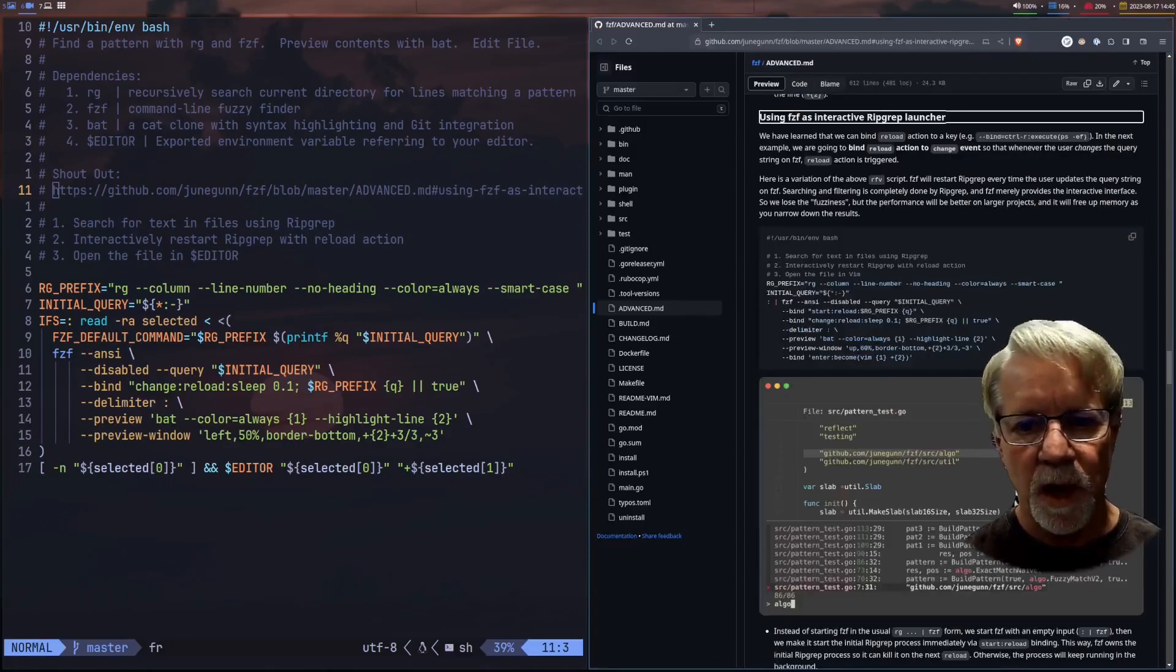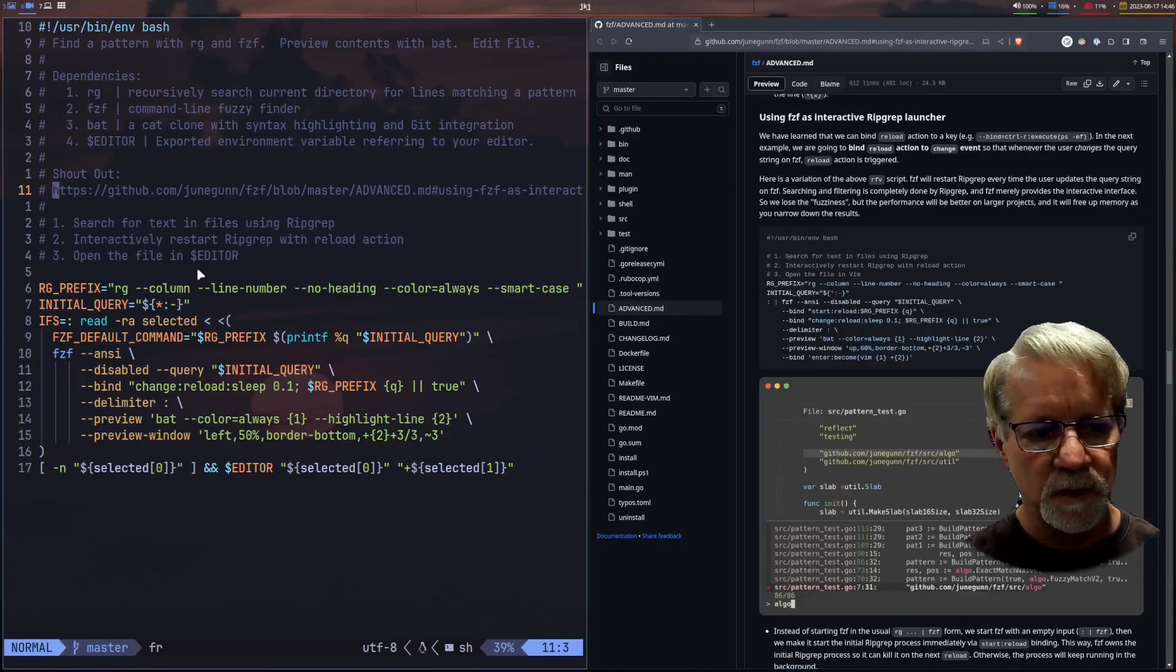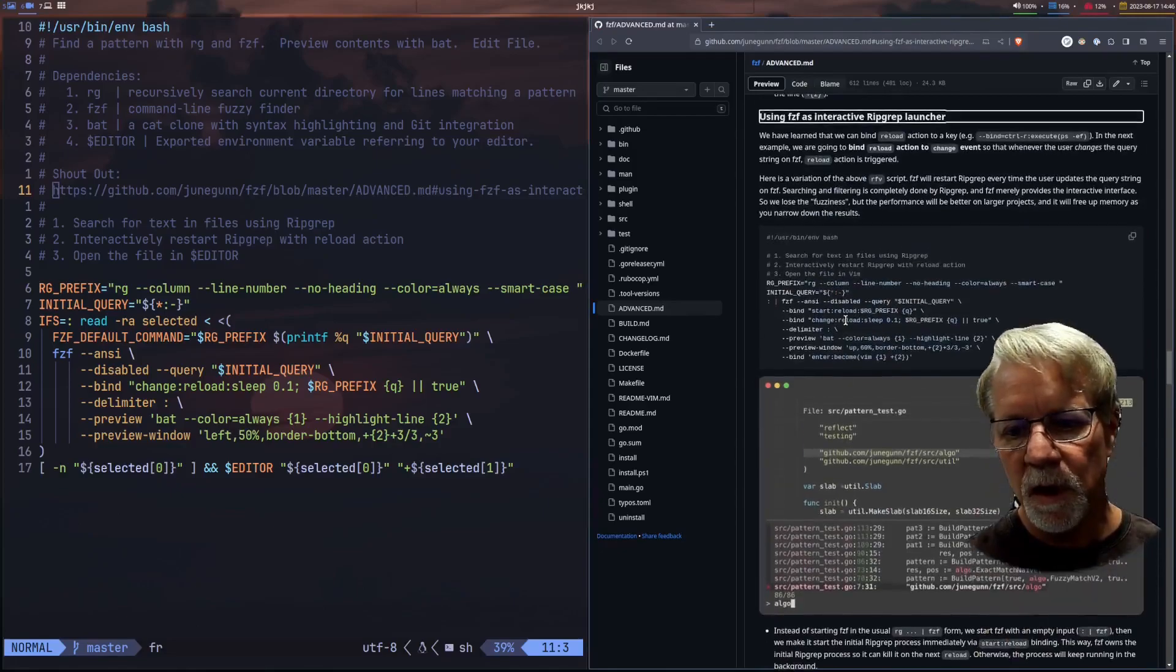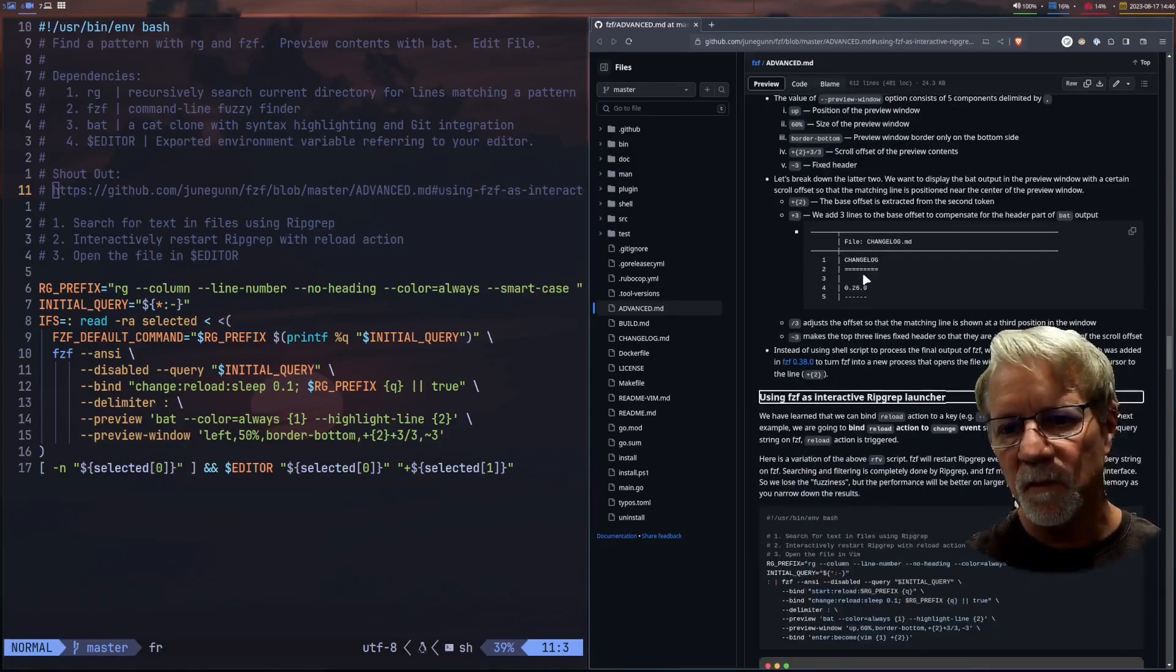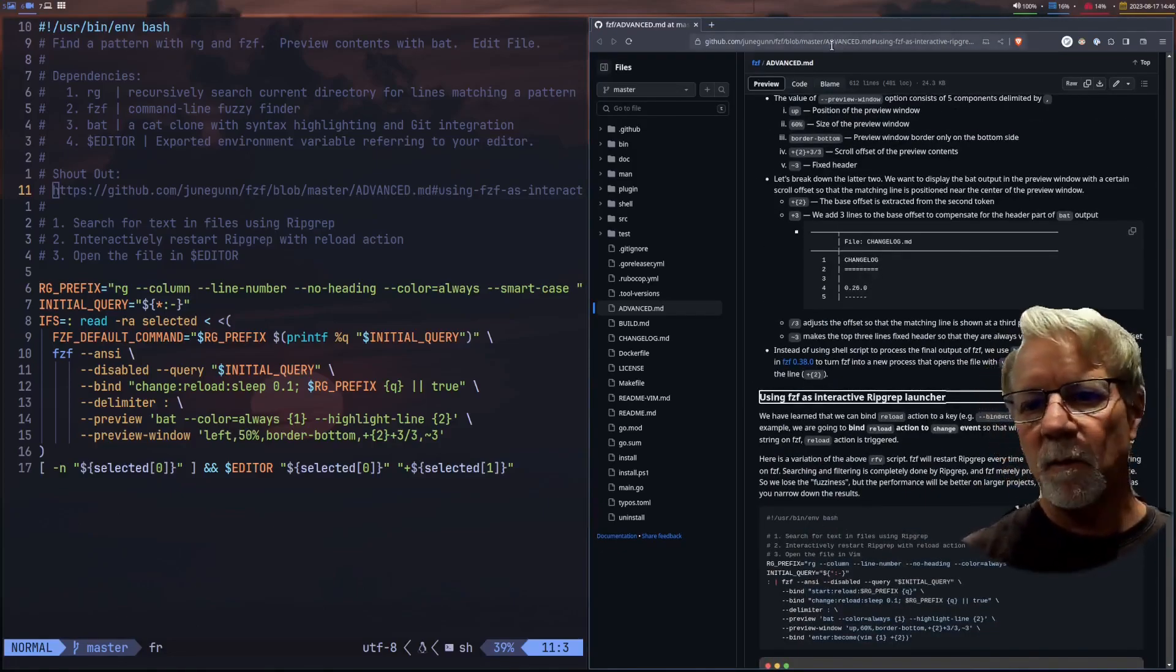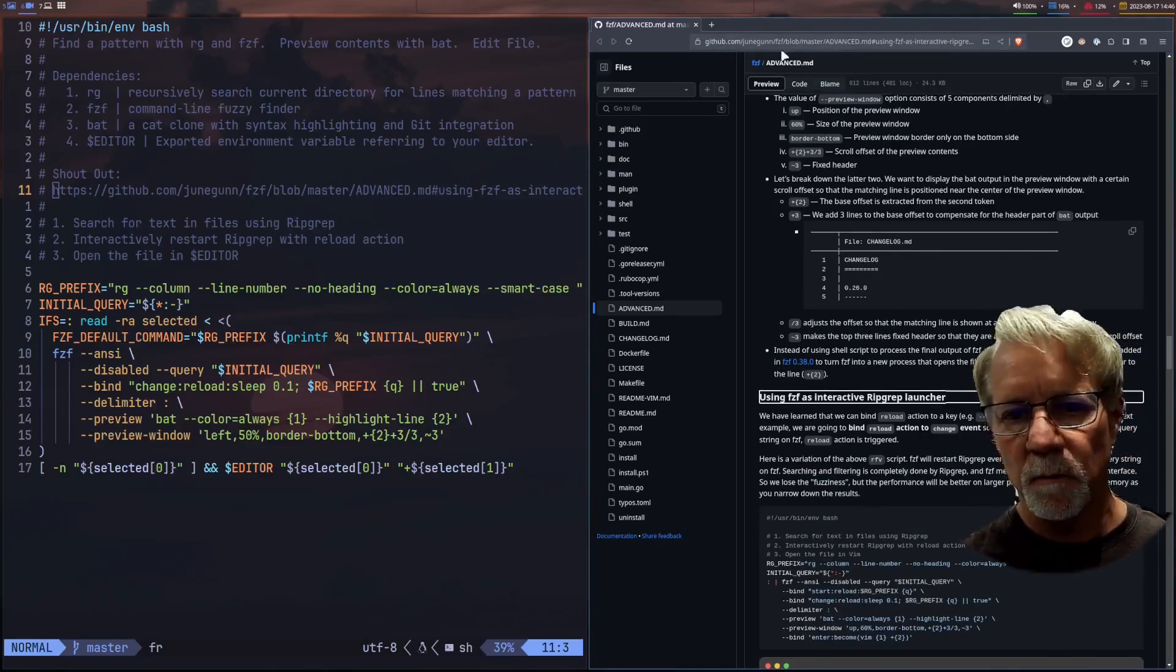Now this is a blocking call so right now NeoVim is kind of disabled but it allowed me to get to where this particular file was. Again I will put all this in the links down below.